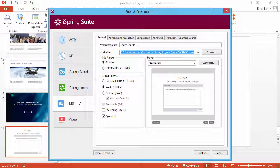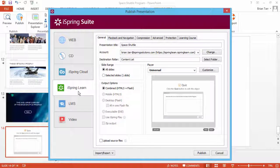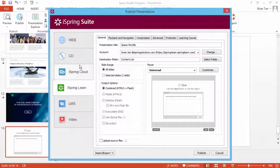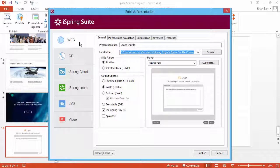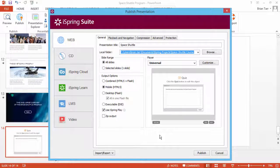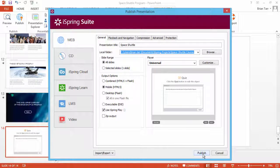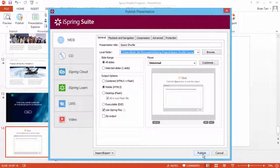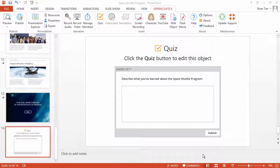You're also welcome to use iSpring Learn LMS for one-click publishing. Let's just publish for the web to see how it looks. When you're ready, click Publish.